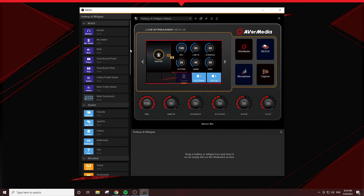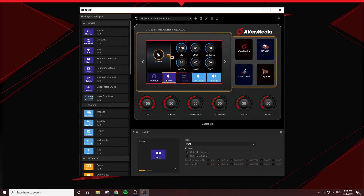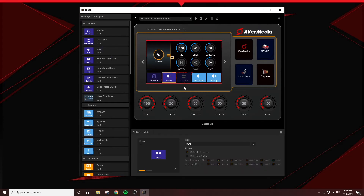To add a hotkey or widget, just drag it into the control panel and the Nexus app will update it simultaneously to your Nexus hardware. Each widget or function key will have different settings. You can see them at the bottom of the Nexus app.